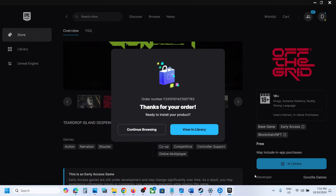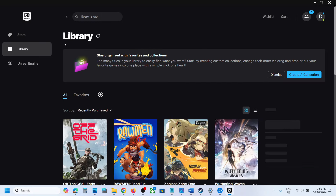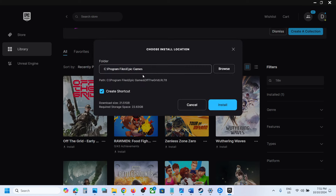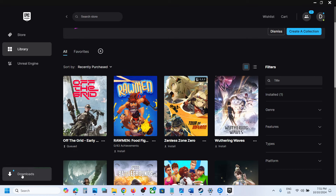Once you click on Place Order, the game will be added to your library. Click on View In Library, or go to the Library tab and click on the game. Then you can select the location where you want to install it. If you want to change the drive, you can change it, then click Install and click Yes to allow.